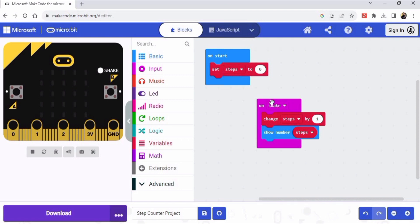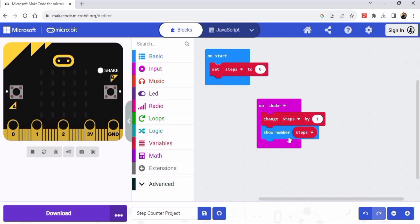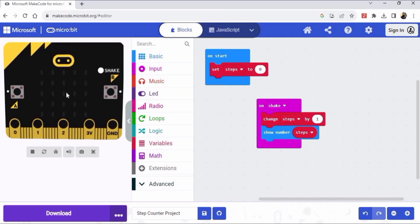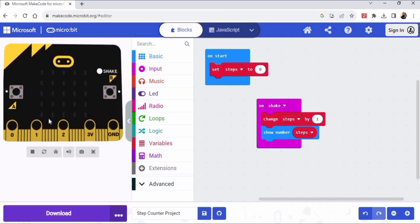So this is the sequence. Let me explain the logic. On start our micro:bit will be set to zero means steps are zero. And whenever we shake or we take some step, the micro:bit will shake and it will change the steps to one and it will show the number - for example one, two, three, four, five.